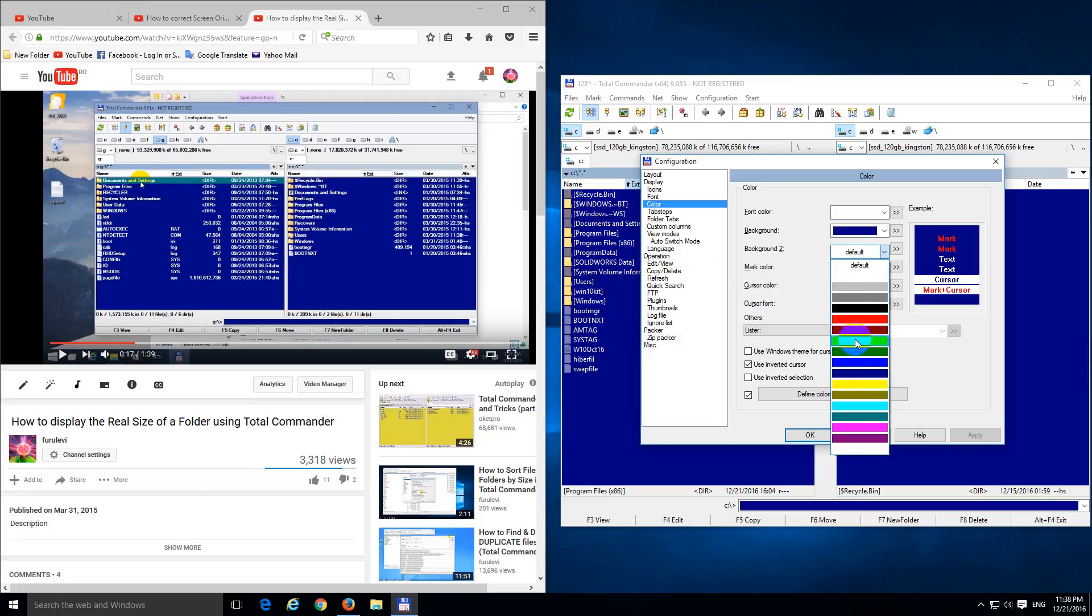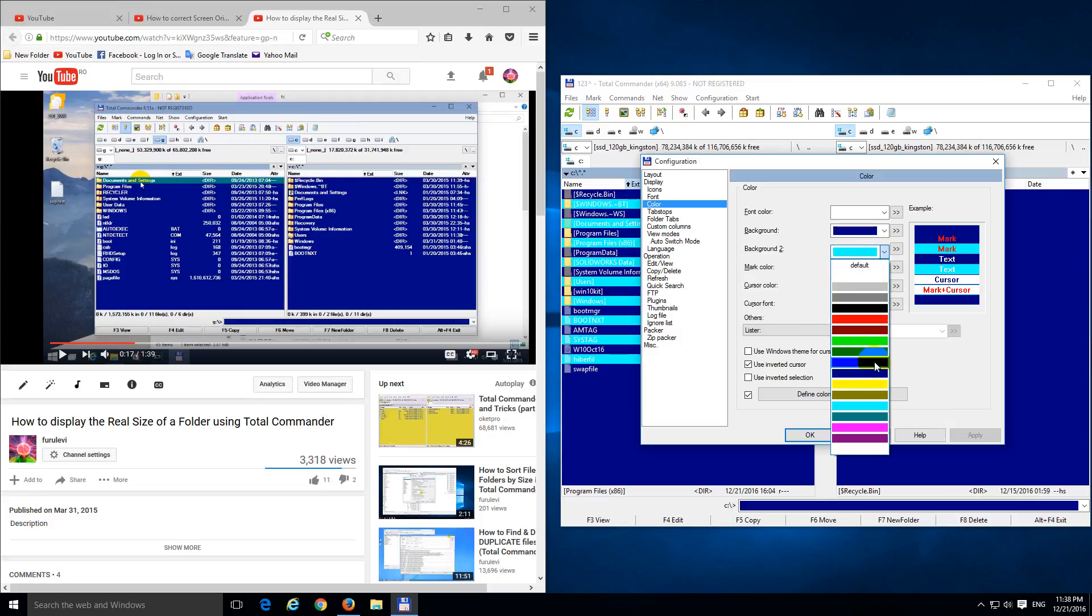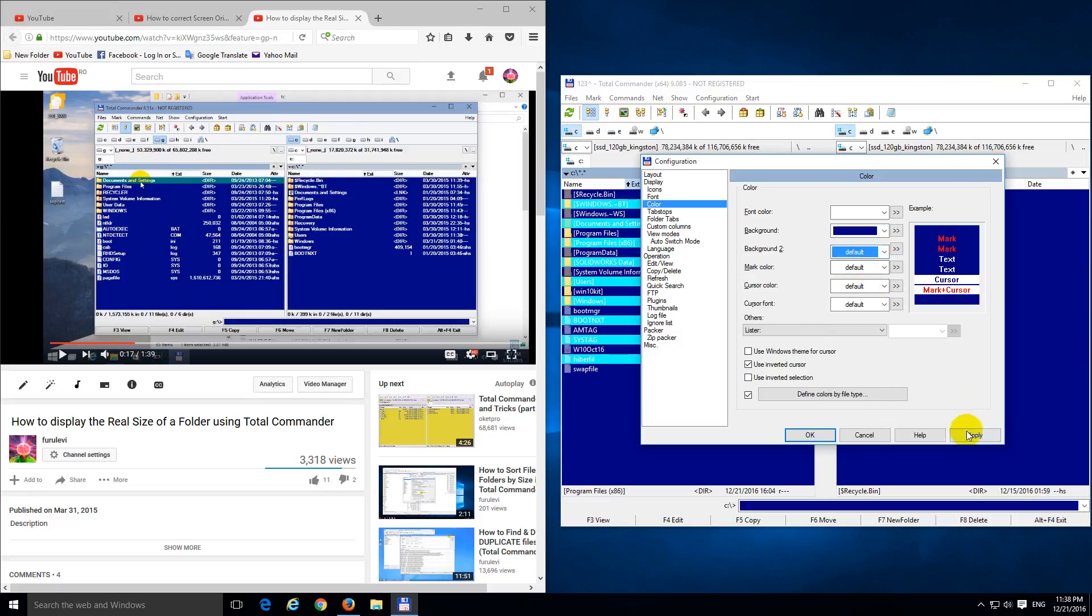Background 2, that's not necessary, that will alternate the colors, like so. I don't like it, so I don't use it, just use Default, Apply.